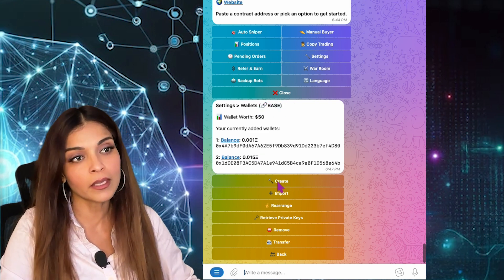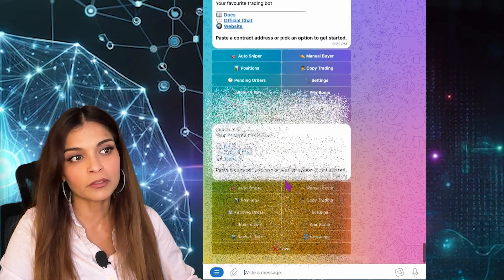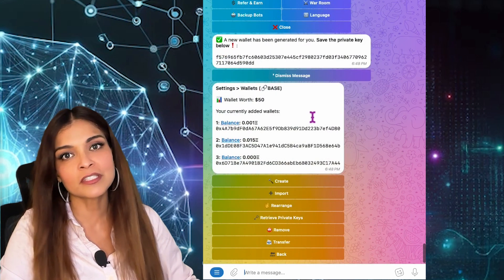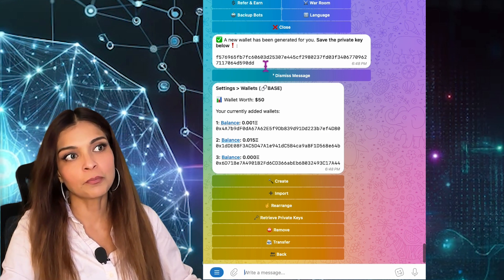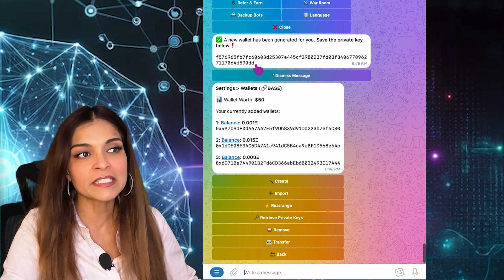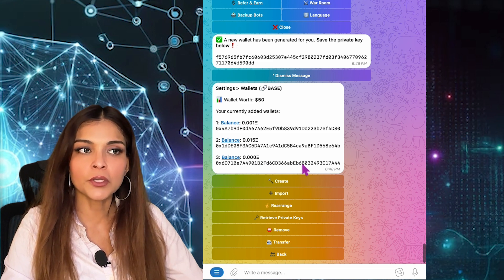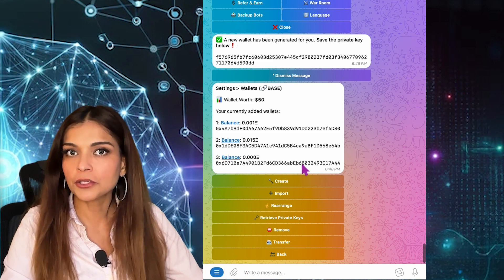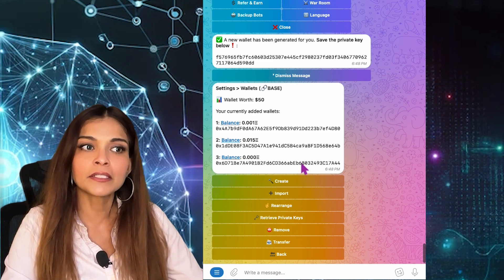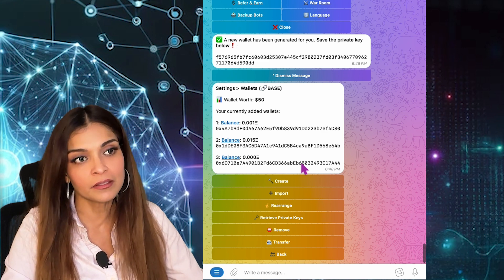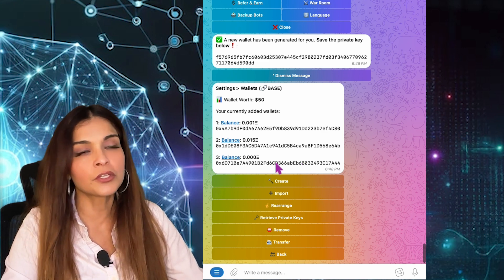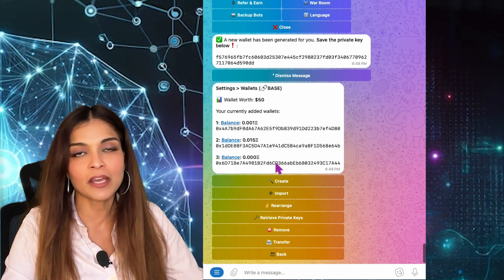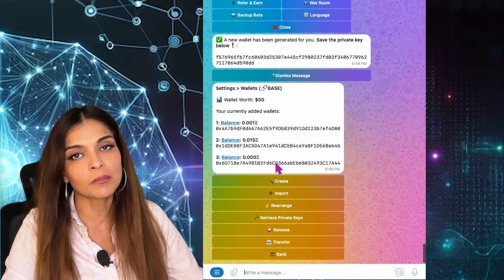If you want to create a new wallet, simply click on Create and that will create a new wallet for you. You'll receive a private key — keep that in a safe place. Here I've created wallet number three. Before I start using wallet number three, I need to send some ETH to it. To send funds to your wallet, you can use any centralized exchange like Coinbase or Binance — you're basically sending crypto from one address to another.